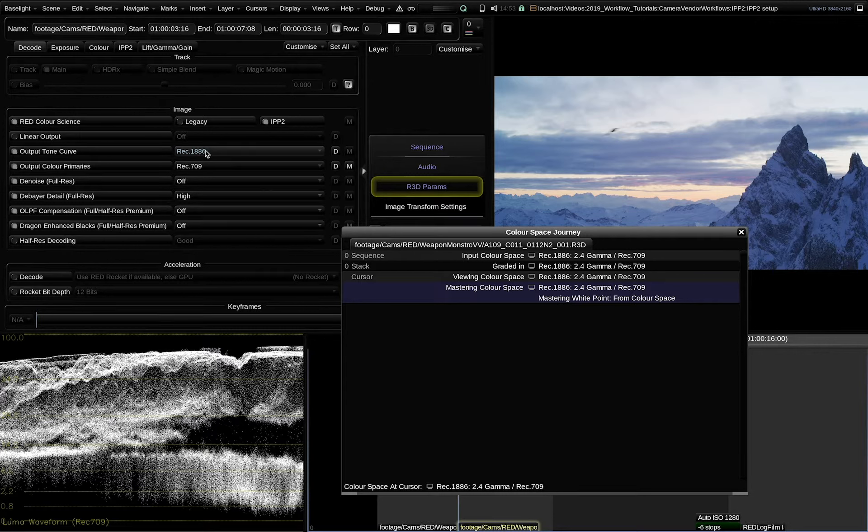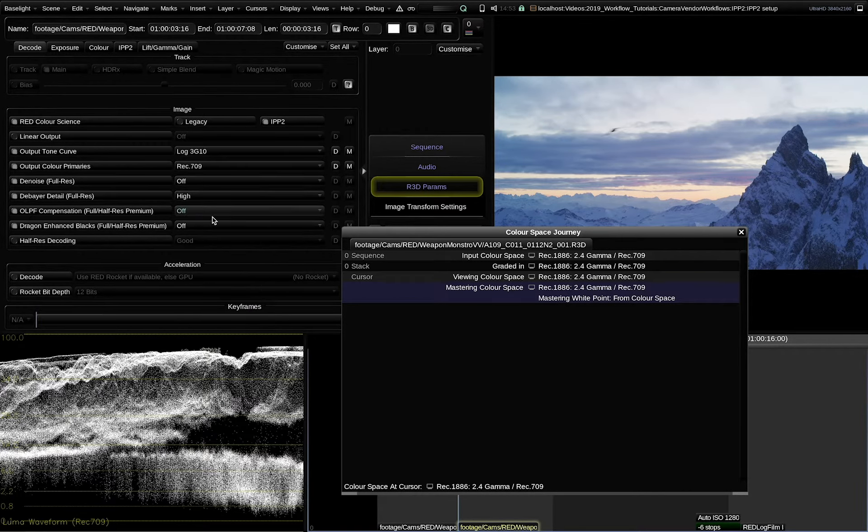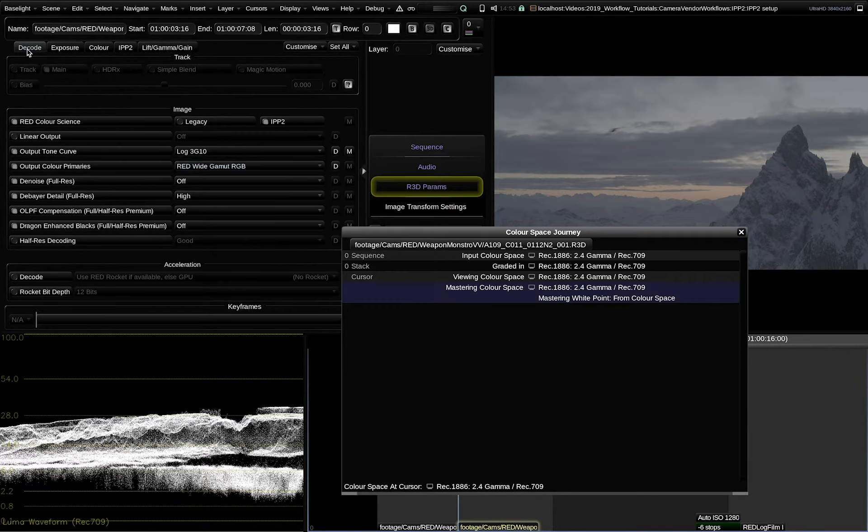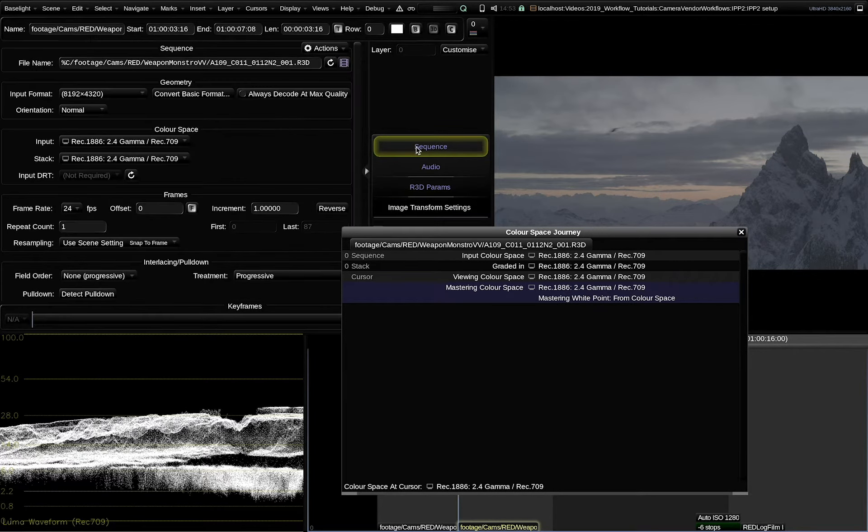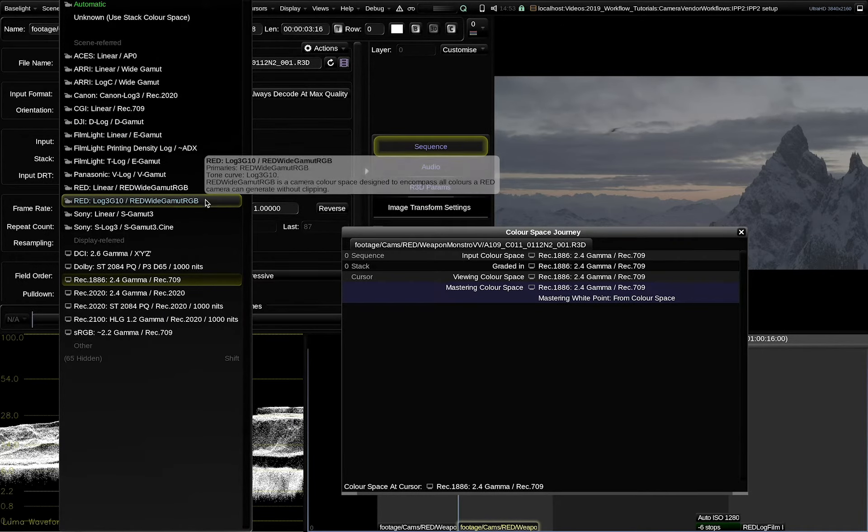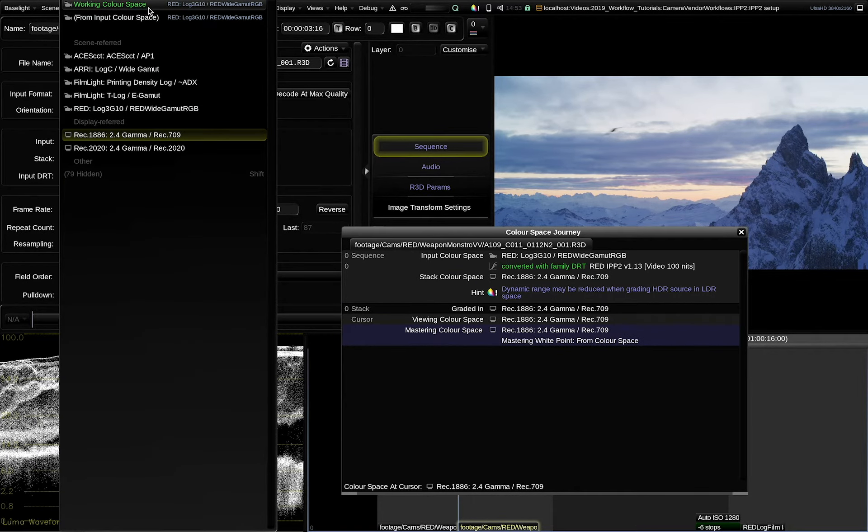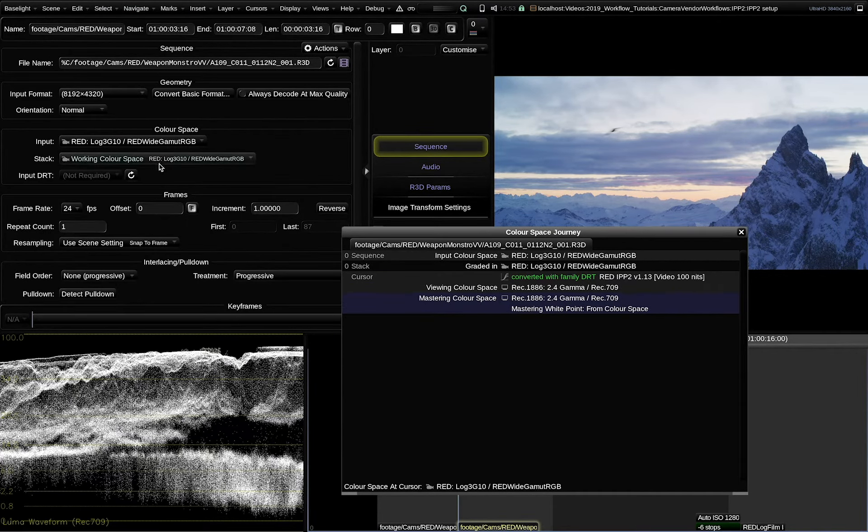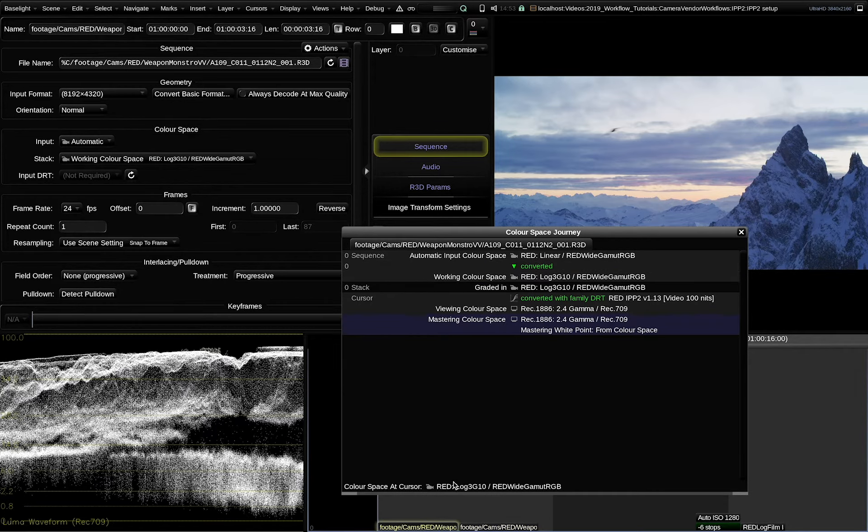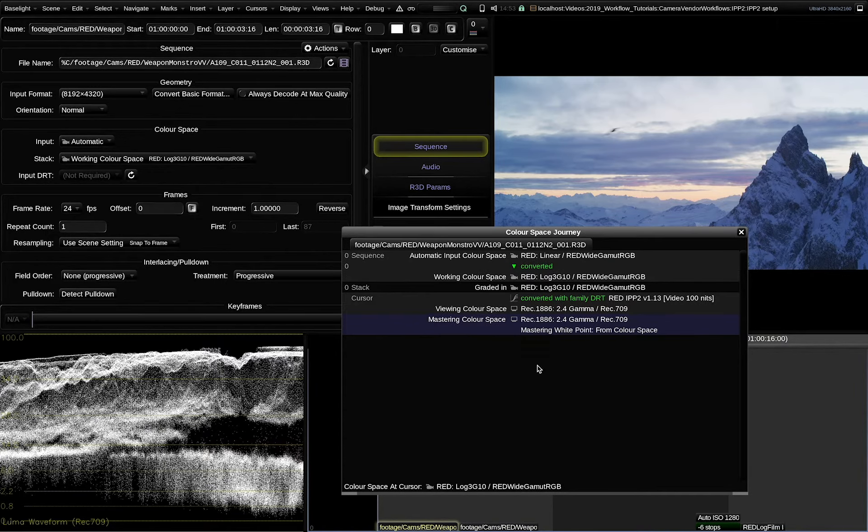So if we want to do a scene referred workflow, but not use the automatic decoding for whatever reason, I can choose here log 3G10 for the tone curve, red white gamut RGB for the color primaries. And here for the input, I select the according color space from the menu. As a working color space, I will in this case, I should also select a scene referred one. Here I choose the same red log 3G10, red white gamut RGB. Again, we can see the result is identical to the automatic decode from Baselight.